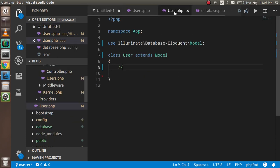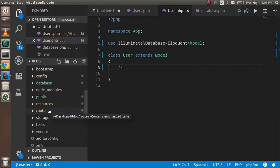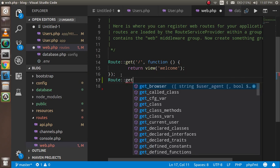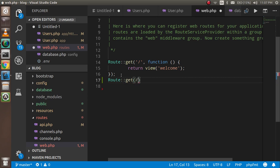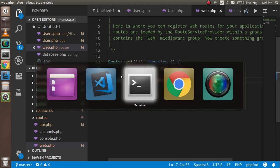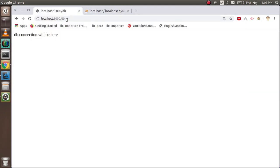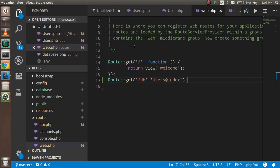Now we have to define the routing. Go inside the routes folder and click on web.php. Here I'm going to write: Route::get('db', 'UsersController@index') — or whatever route name you want to use. Now let's hit that URL by typing 'db' in the browser, and you can see that we are able to reach it. The routing is also done.